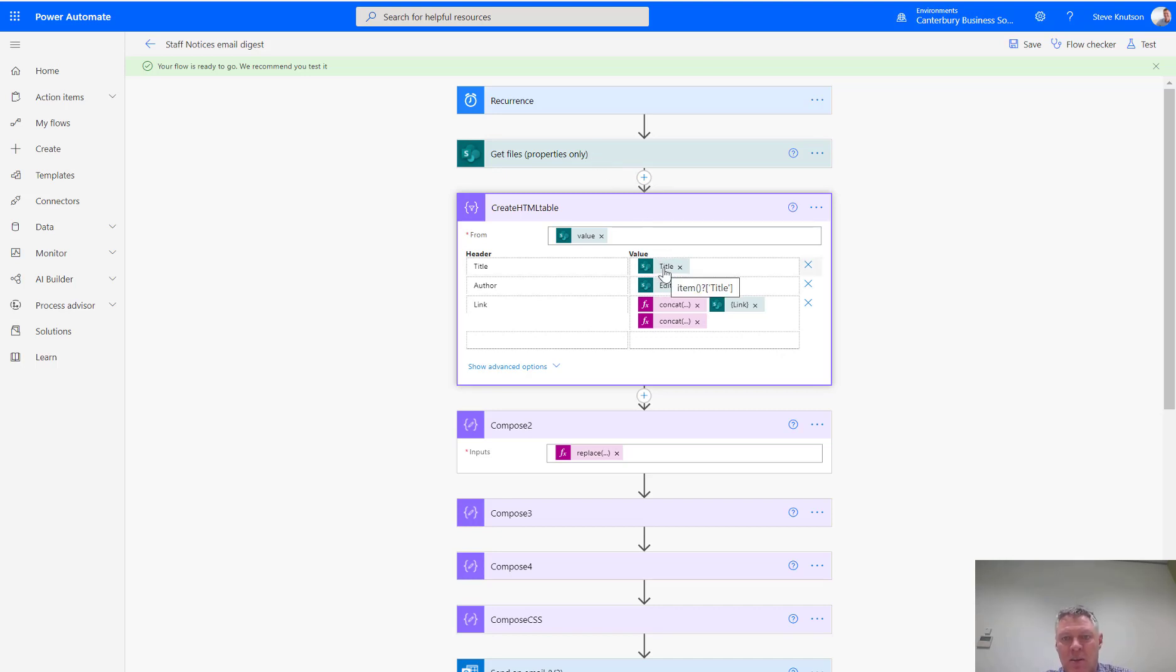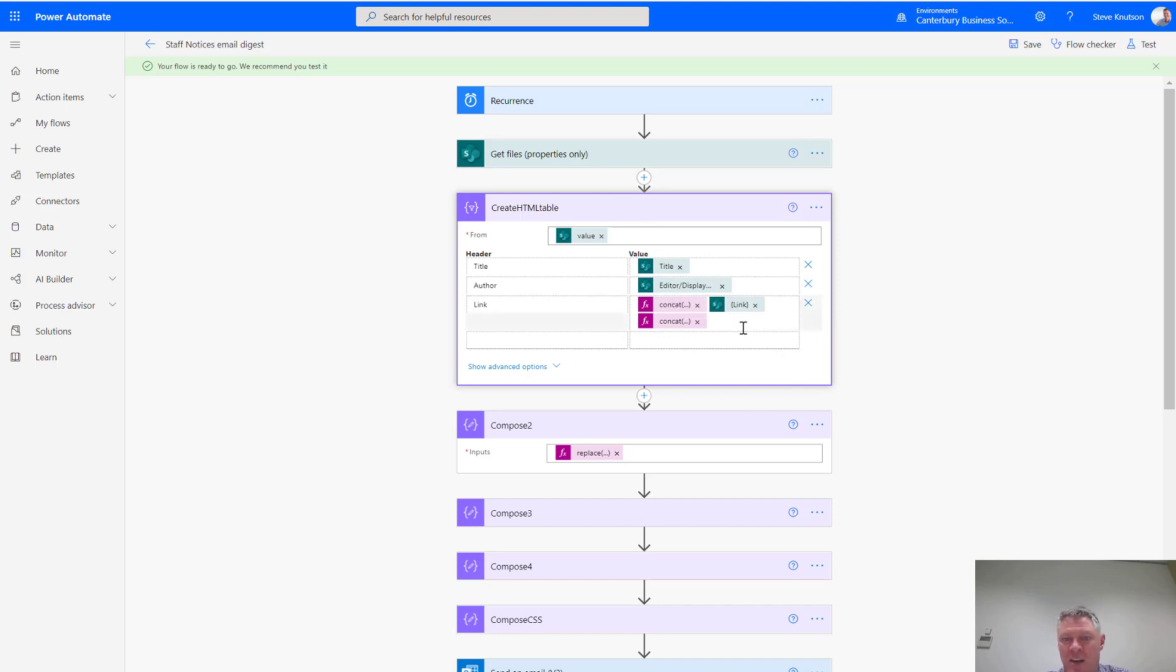So, the first column will have the title. The second column will have the display name of the person that created the item, and then I'm doing a little tricky bit here where I'm creating a hyperlink.